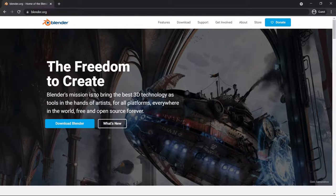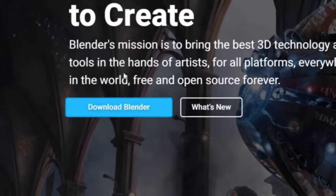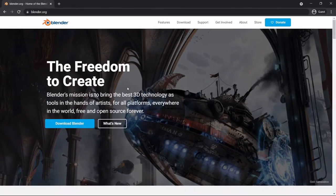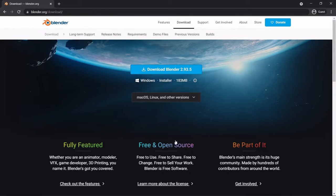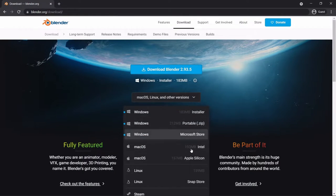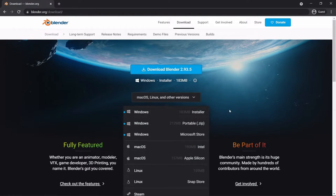You can download Blender using the link. I will keep the Blender website link in the description. You can click on it to go to the download page. You can click on 'Download Blender'. You can select the operating system — you can click on Mac or Windows.